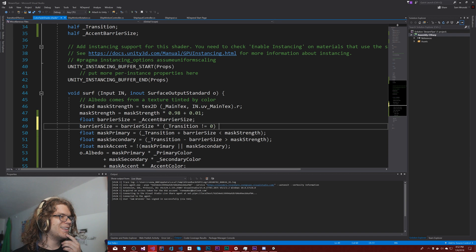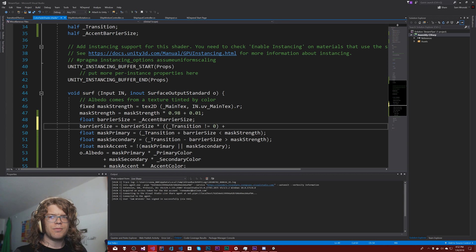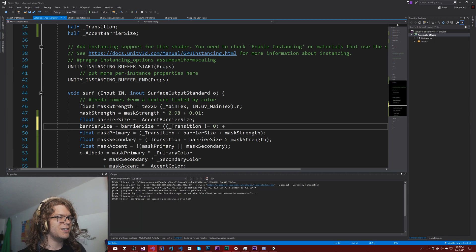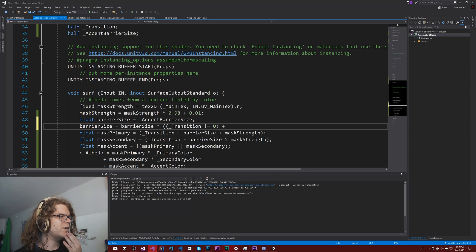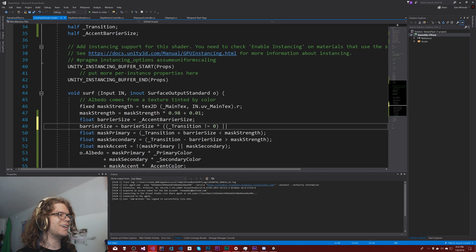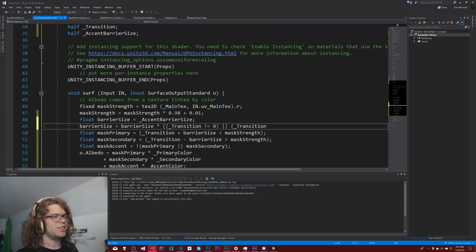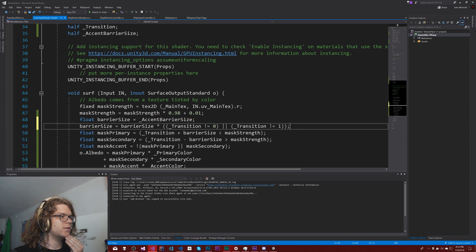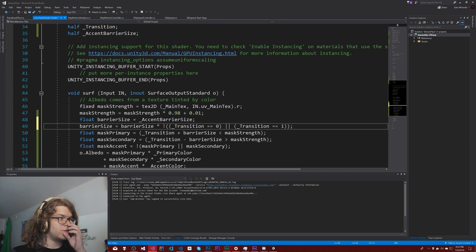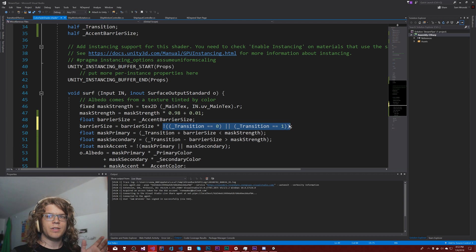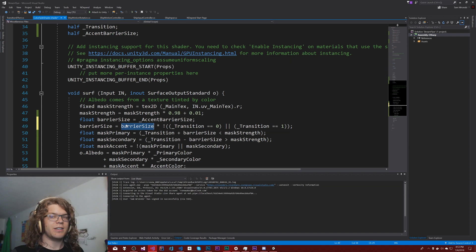Instead of doing a bunch of boolean logic to get all of this working, we can just do an or. Transition is not equal to one. So if it's equal to either of those, then we want to not. So if it's equal to either zero or one, we fully transitioned. And then this becomes not, which means that true becomes false, which is zero, which reduces our entire thing down to zero.